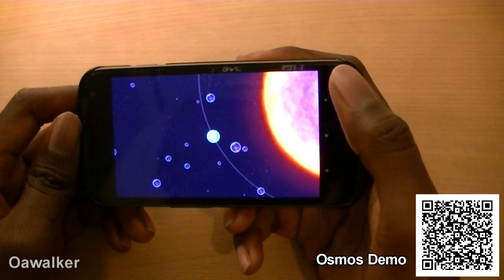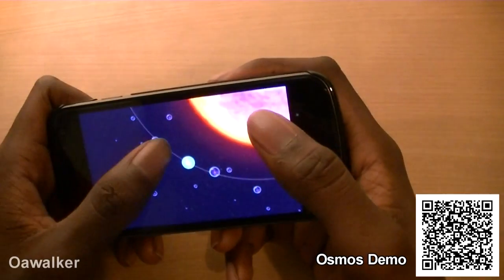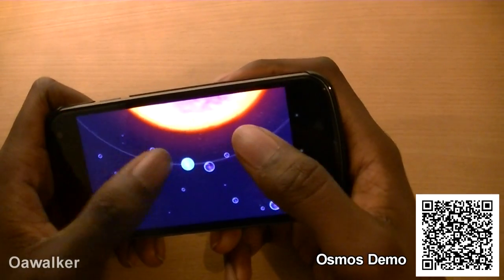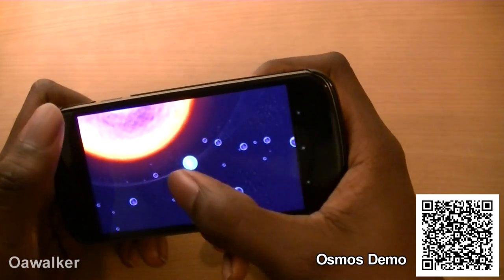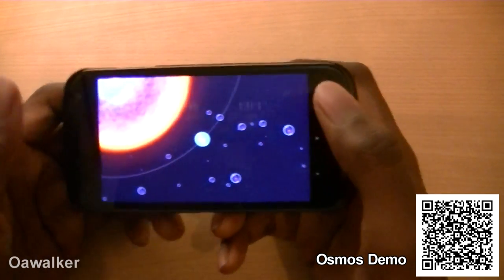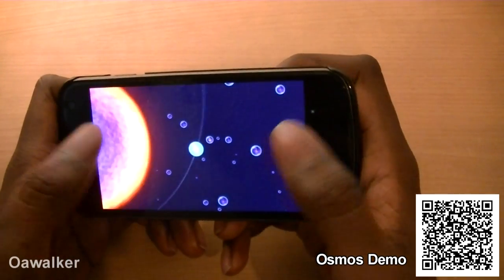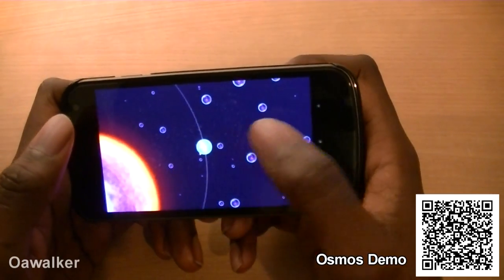There are 72 levels, I think, that you need to get through before you can try the other ones. It's a really good game — you just have to try and get as big as possible, collecting the blue ones and trying to avoid the red ones.